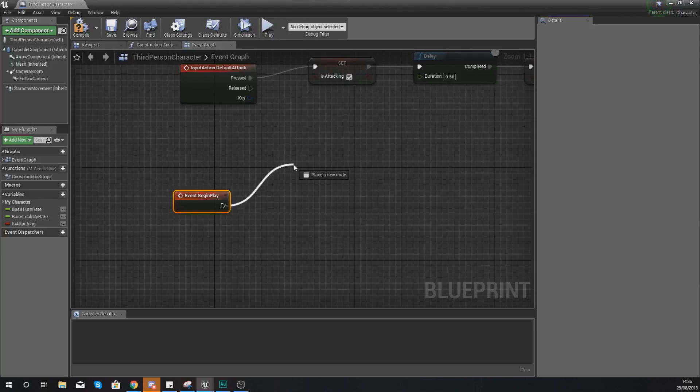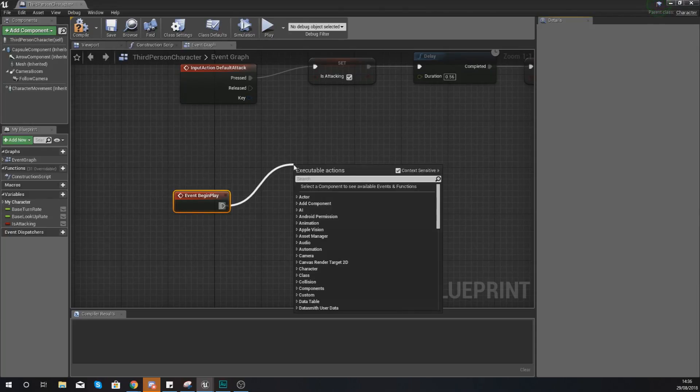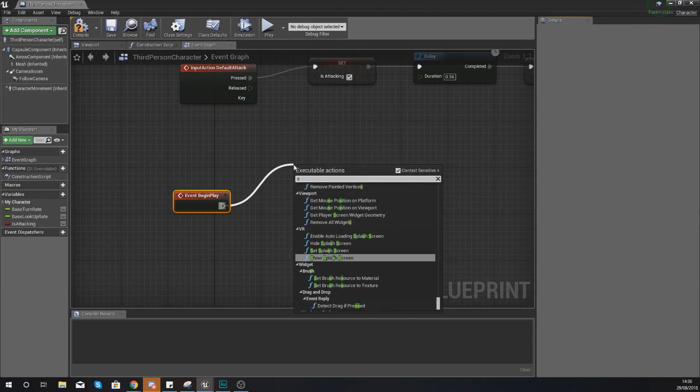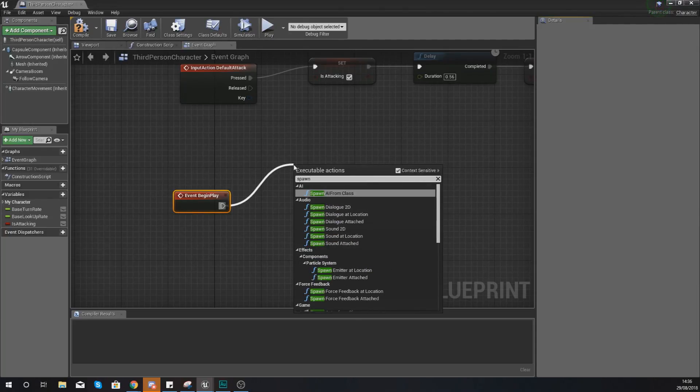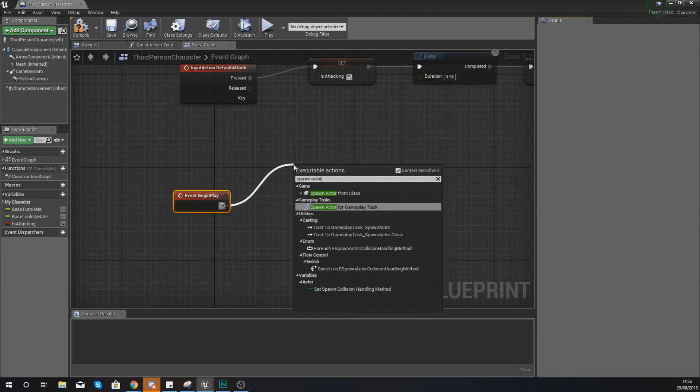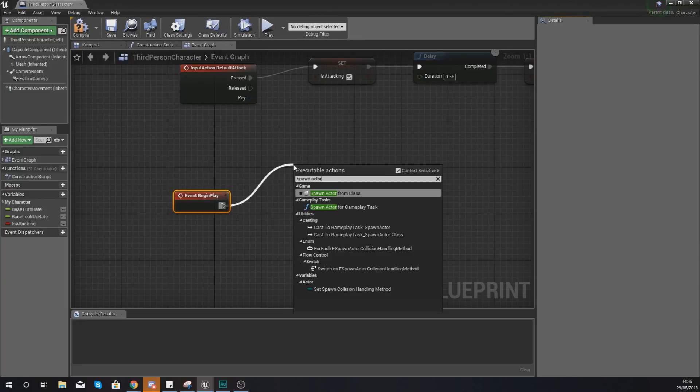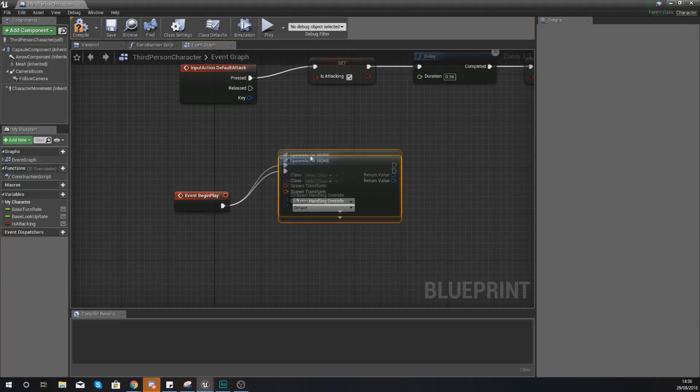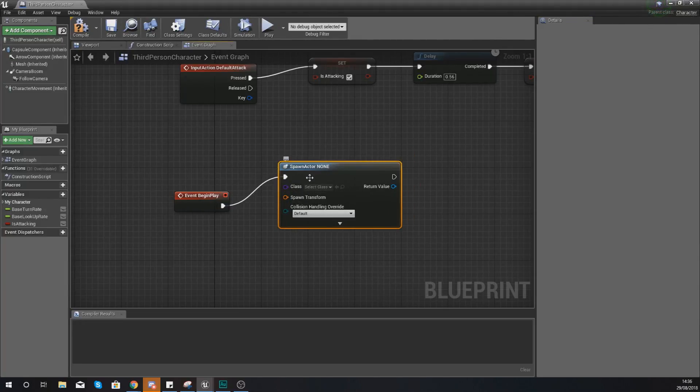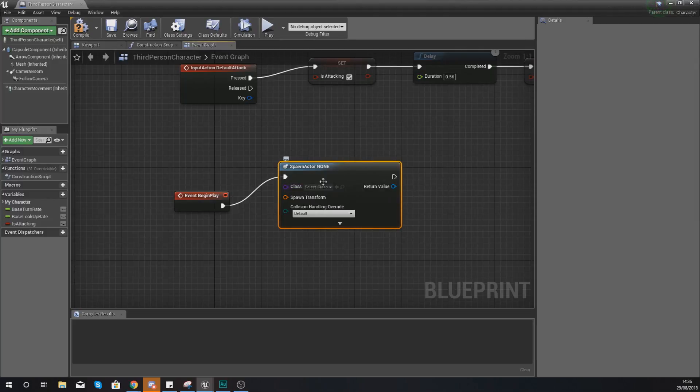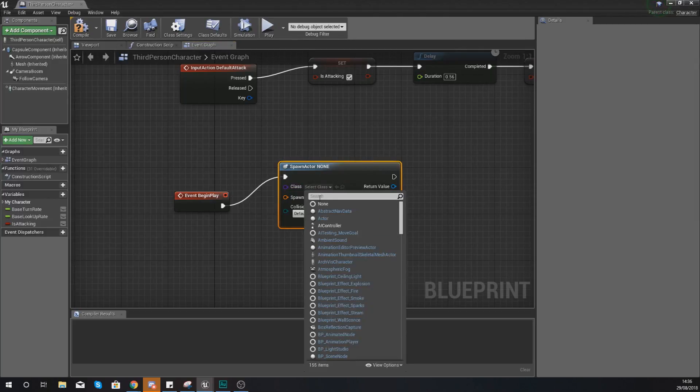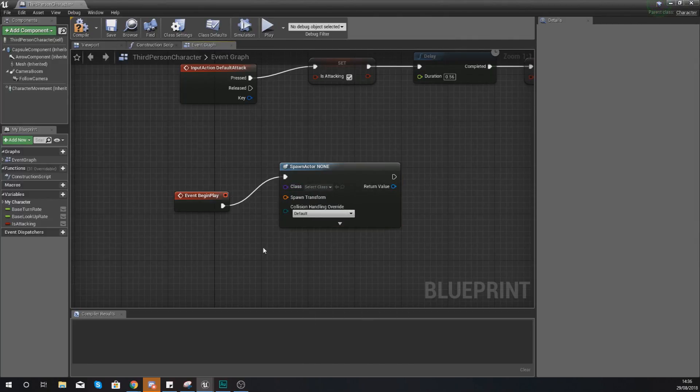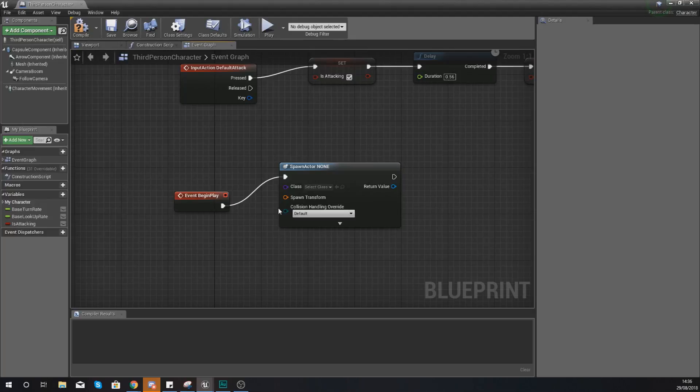What we're going to be doing from here is spawning an actor from class, and then for the class we need to select our weapon. However, at the moment our hammer is just a skeletal mesh. It's not a blueprint class.